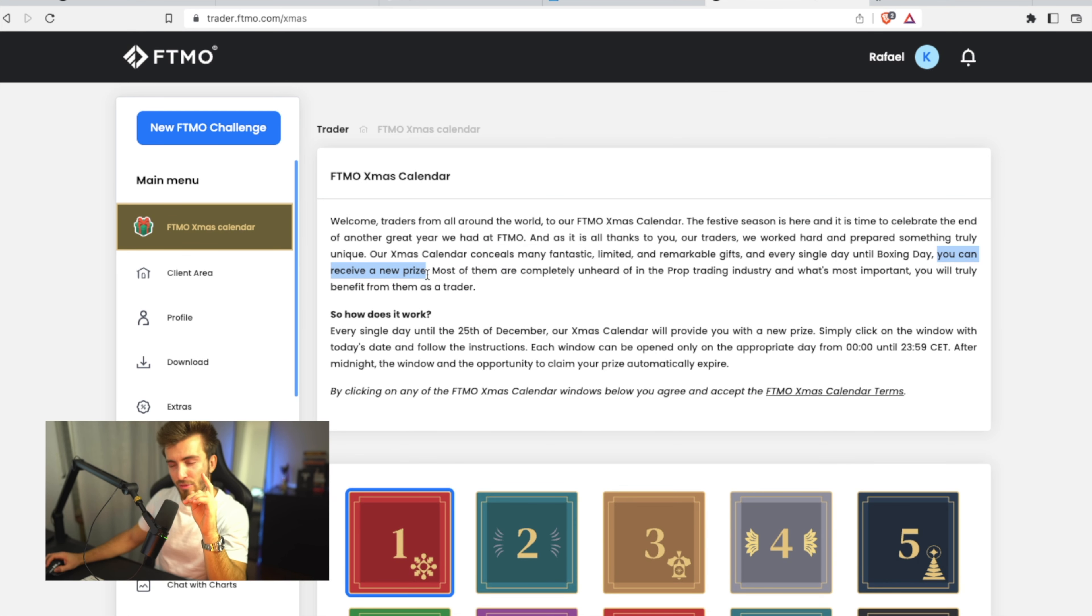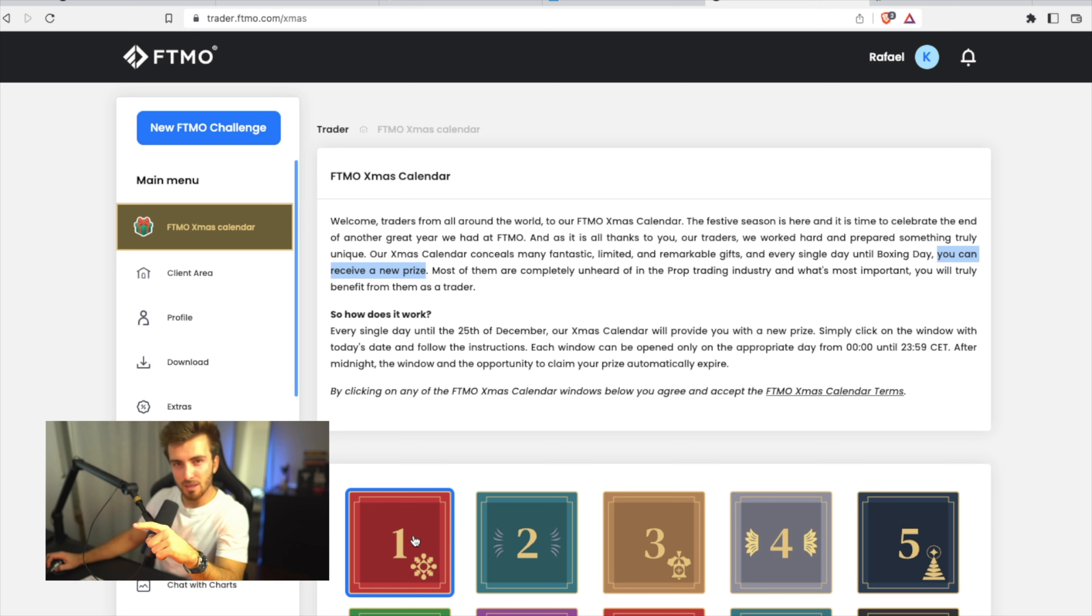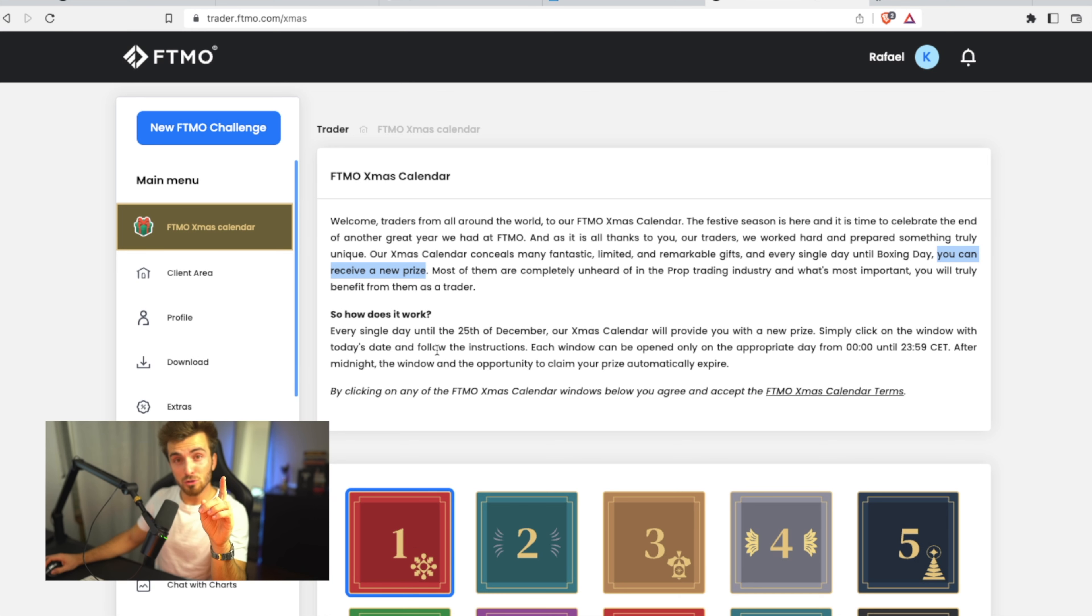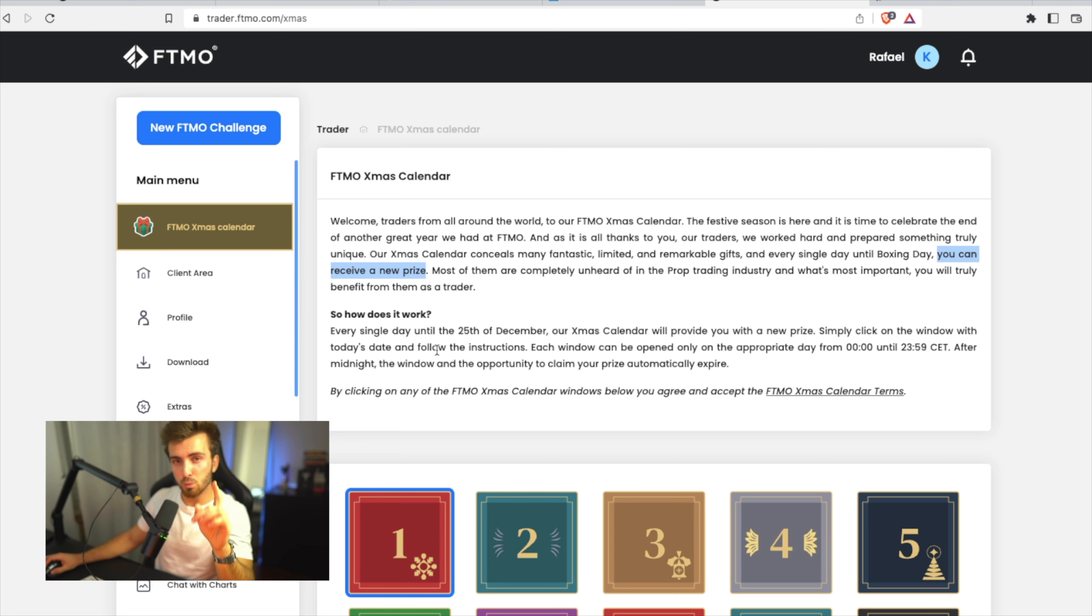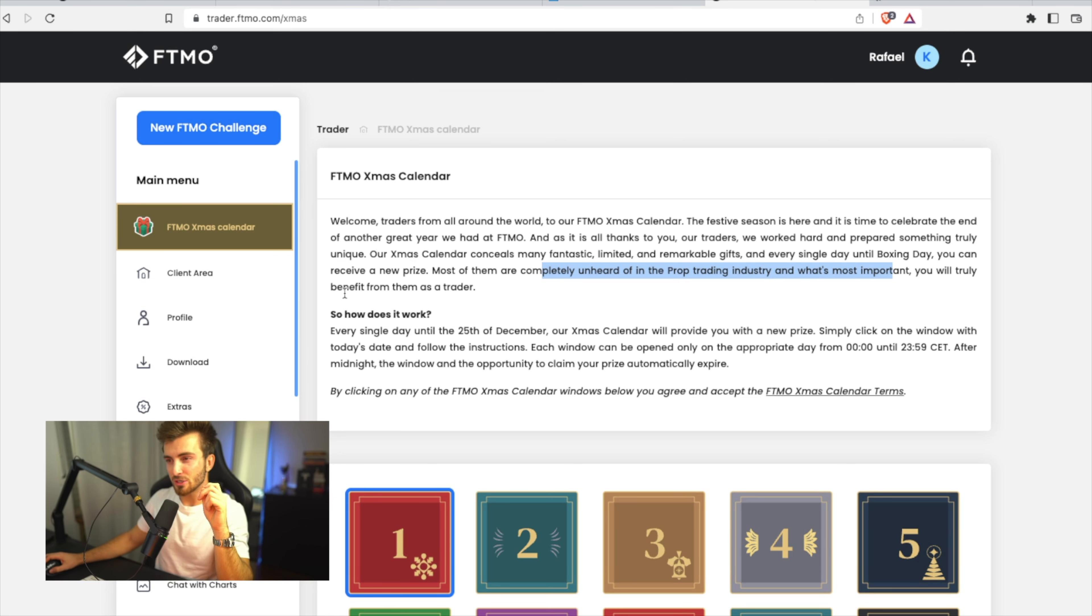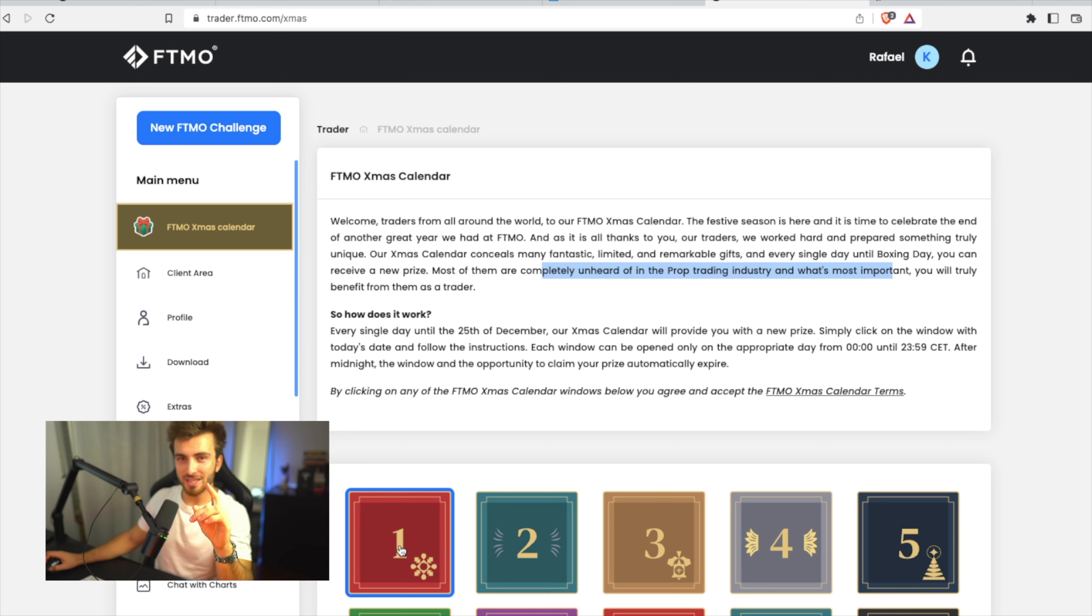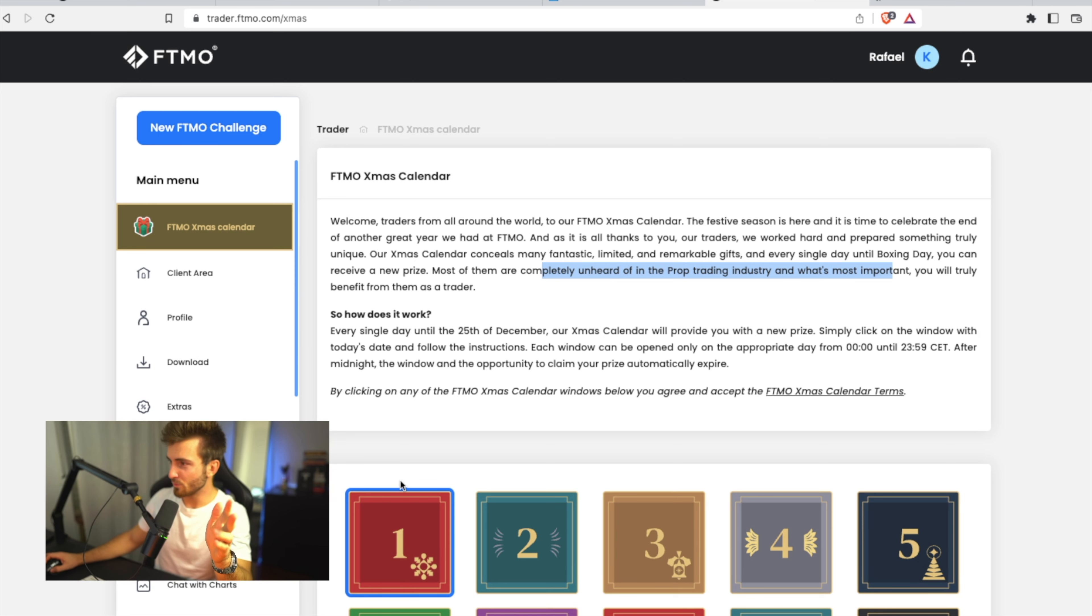Is it possible that you don't receive a prize? So it's almost like a raffle every single day. Interesting. We'll see, because I guess I'm going to be able to open number one, and if you also do, check the link in the description and tell me what you received. Most of them are completely unheard of in the trading industry, and what's most important, you will truly benefit from them as a trader. So I'm actually excited to see what is going to be behind door number one. And again, if you guys want to check this out and you are not yet with FTMO, check the link in the description.